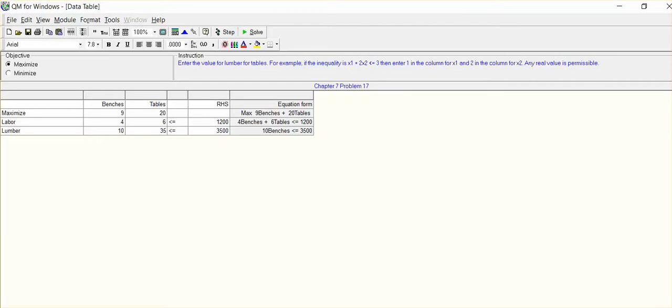In other words, we've identified our objective function, and that is benches and tables, $9 per bench and $20 per table. We have our two constraints, labor and lumber.